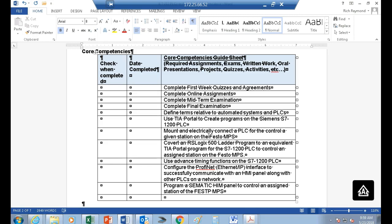We're going to convert the RSLogix 500 ladder diagrams currently running on our 1500s and convert them over to the Step 7 software. This gives you good experience of what it takes to go from one PLC to the next. When Mercedes came in, they used Allen-Bradleys because they wanted people who already had qualifications — and the major PLC we taught here was Allen-Bradley. But now they've taken all the Allen-Bradleys out and gone to Siemens, because Siemens is more ingrained in German manufacturing.